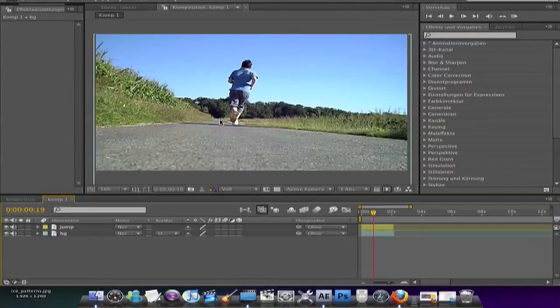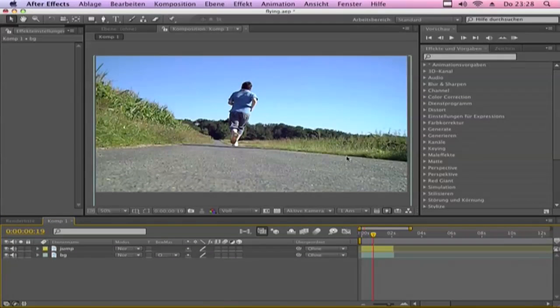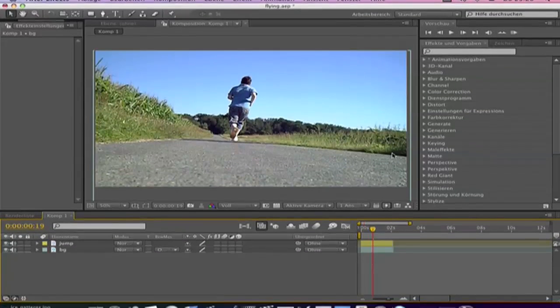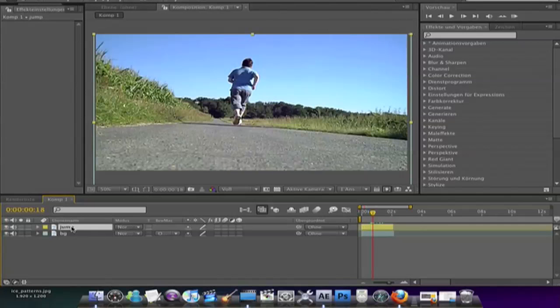And the second clip with a person. The best is when you use a tripod. Duplicate the jump layer. Press Ctrl D.